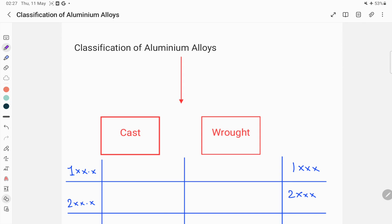Hello everyone, welcome to our YouTube channel Metallurgical Engineering. In this video we are going to discuss the classification of aluminium alloys. These aluminium alloys are classified based on two conditions: the first one is cast condition.